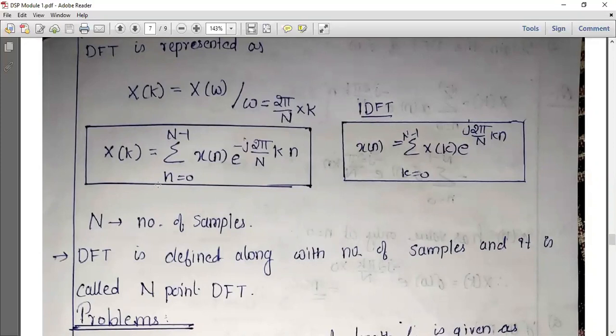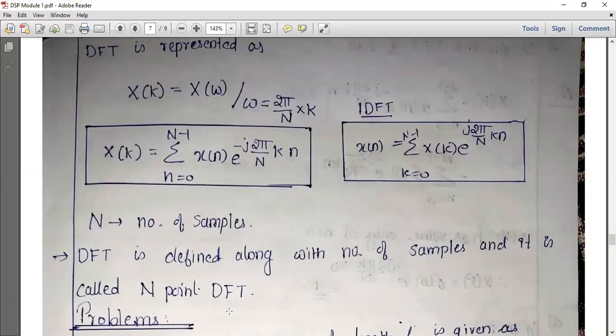DFT: x of k equals sigma from 0 to N minus 1 of x of n times e raised to j 2π by N into kn. IDFT: x of n equals sigma k equal to 0 to N minus 1 of x of k times e raised to j 2π by N into k. N is defined along with the number of samples and this is called N-point DFT.